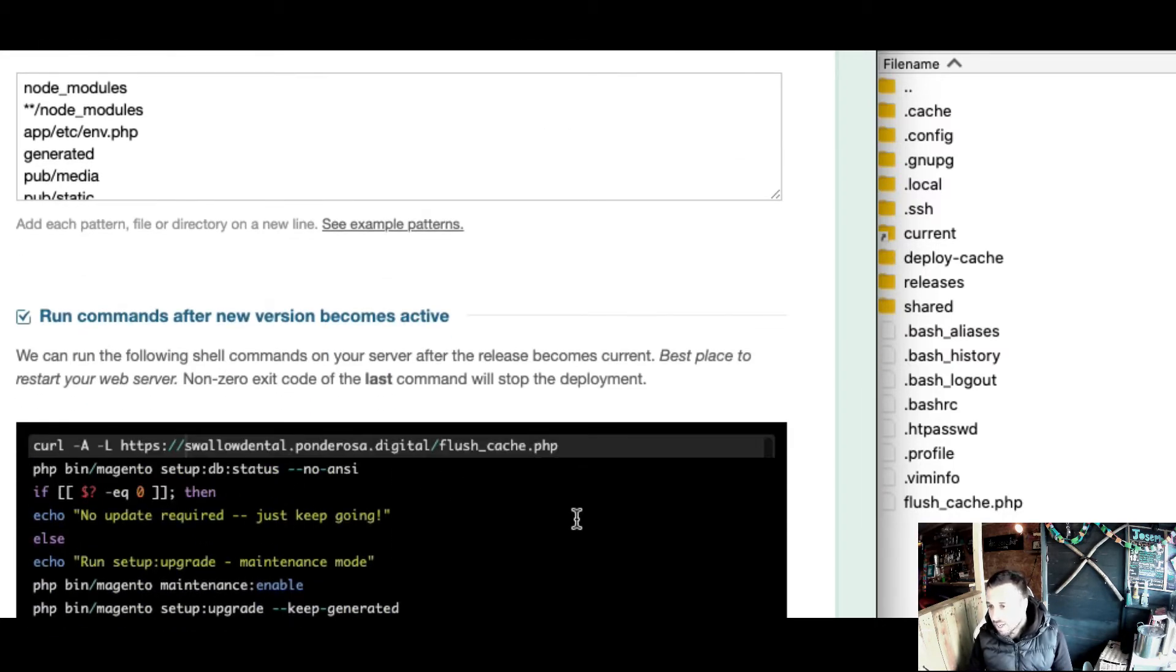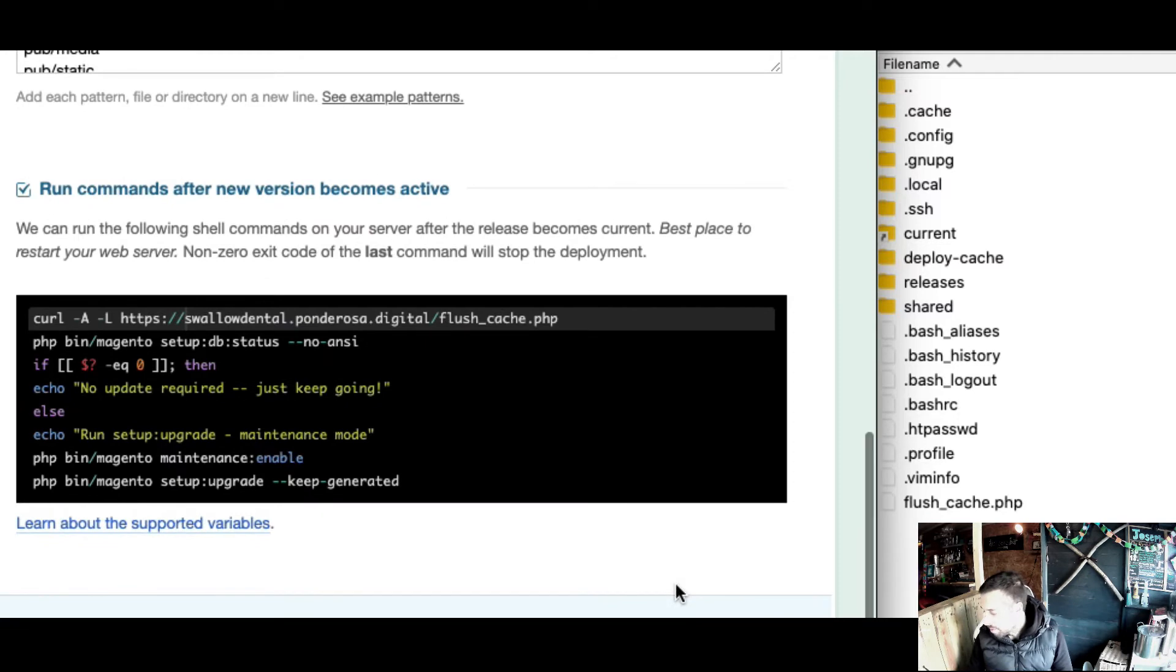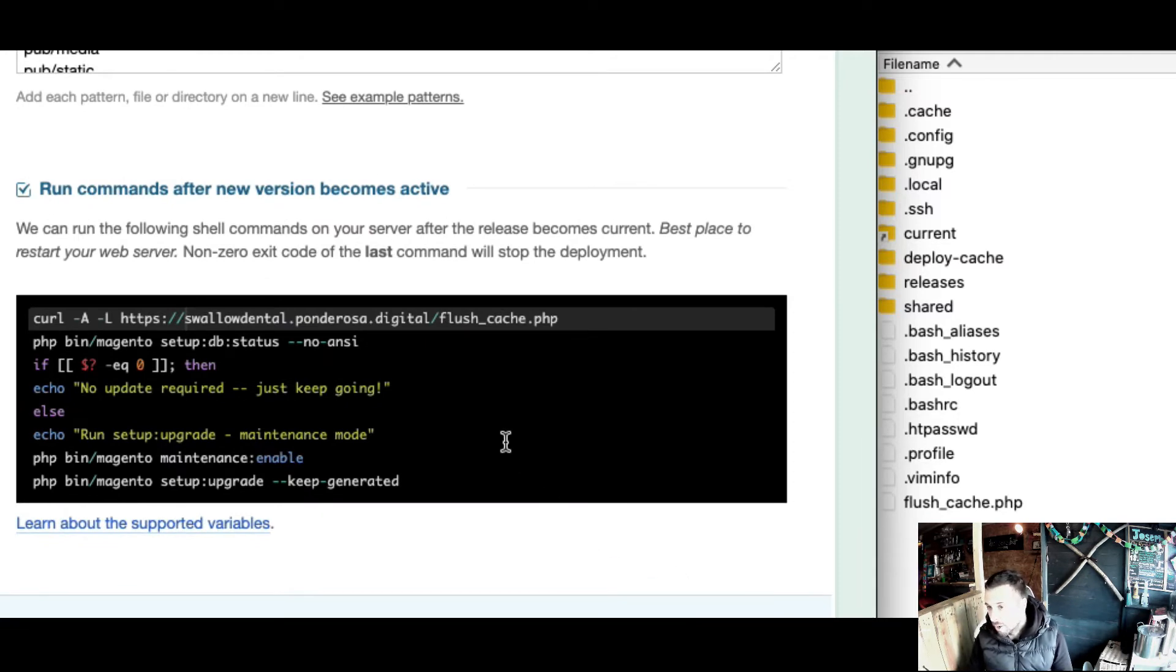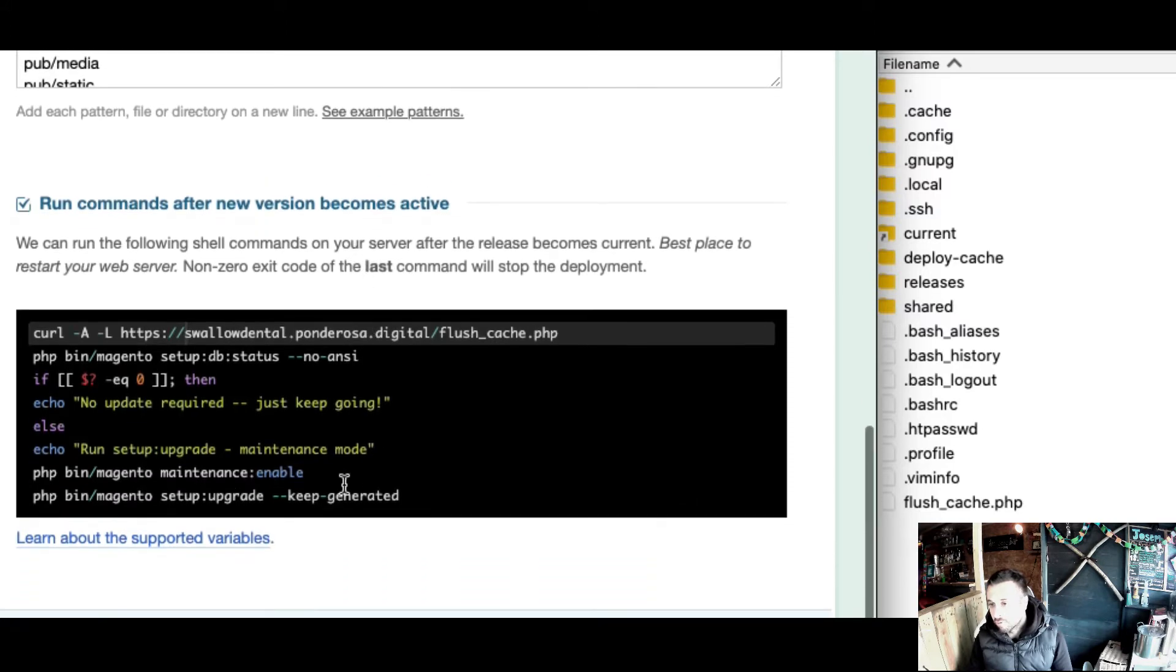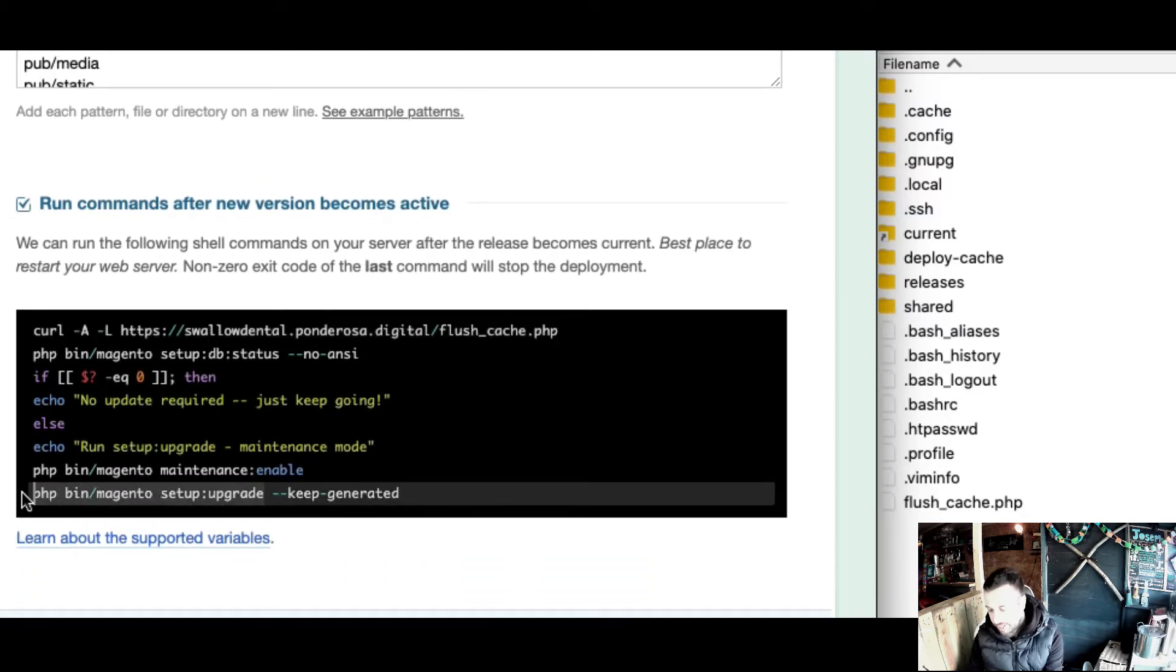Now we're coming to the actual post deployment commands. This is where I'm going to start running setup upgrade.